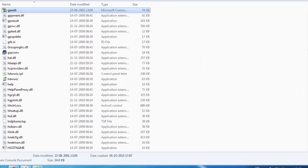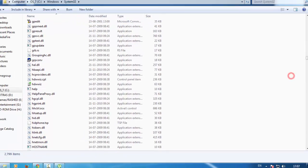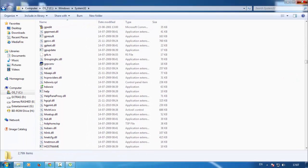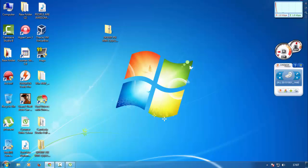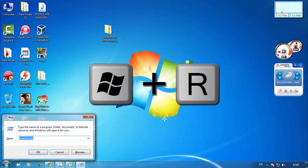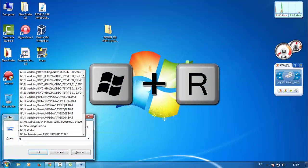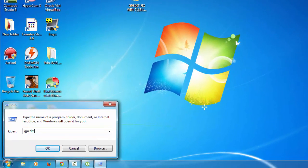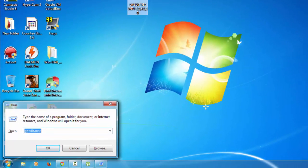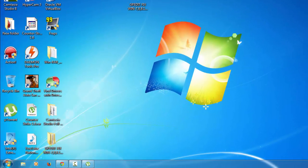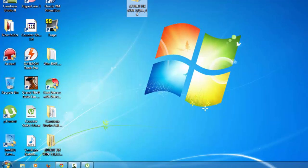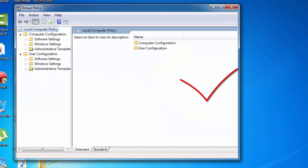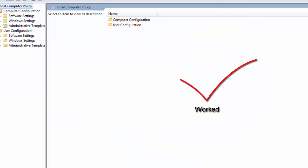And now close it. And again launch the Run command with Windows plus R and type in GPEDIT.MSC. Click on Yes, and you'll have it.